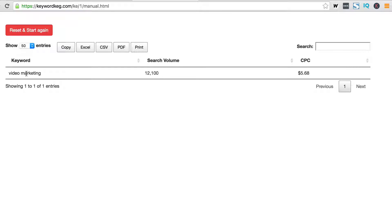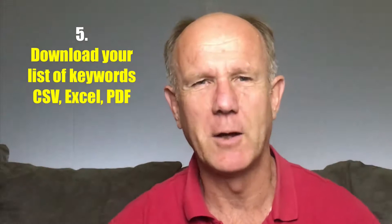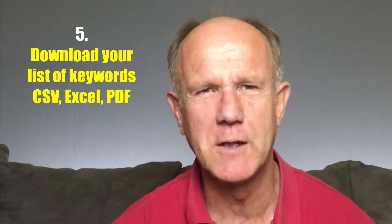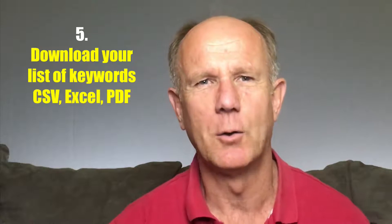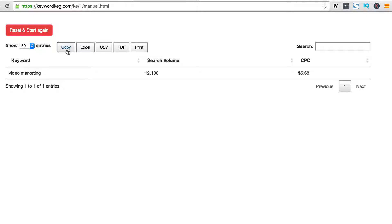Here you can see my keyword is "video marketing." The search volume is 12,100 and the cost per click is $5.68. Number five: download your list of keywords in CSV, Excel, or PDF formats. I can copy the results or download them in Excel, CSV, or PDF, or even print the results.